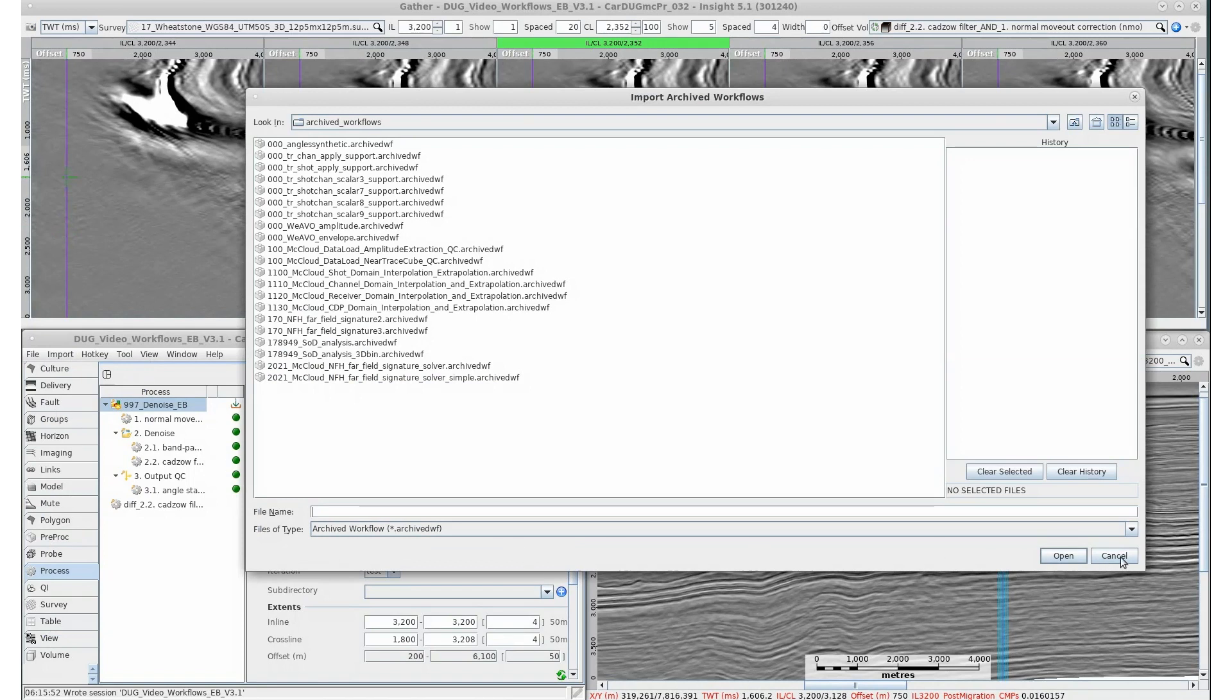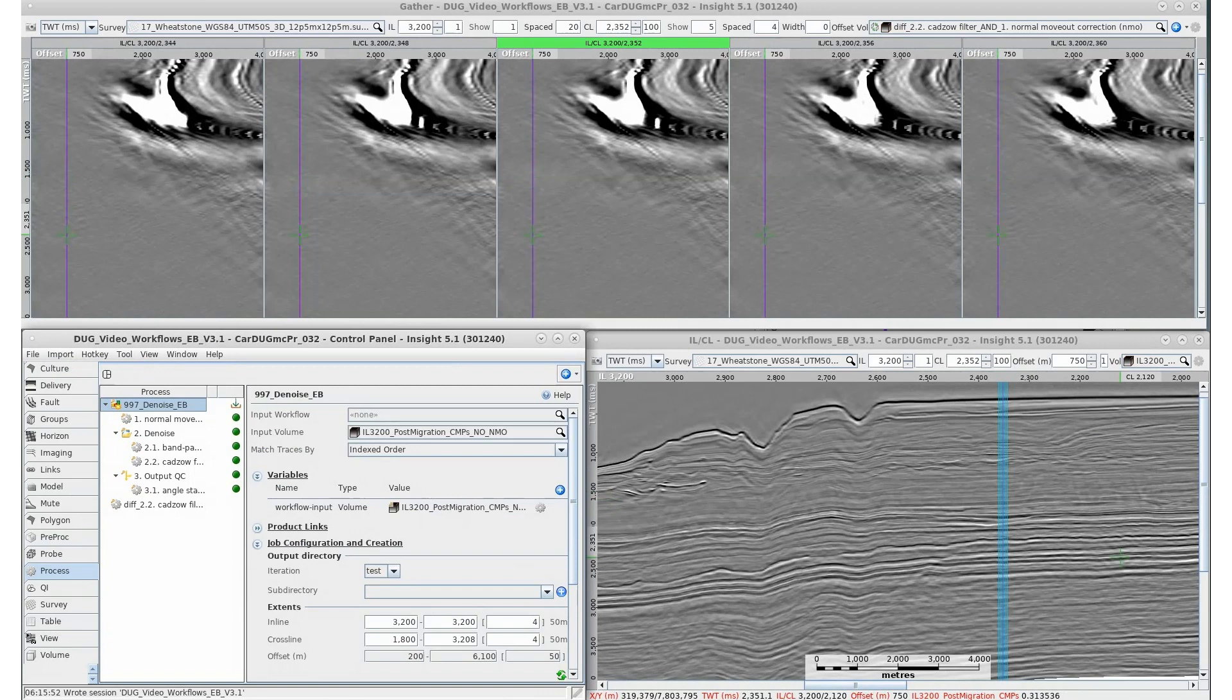Doug Insight exports these to archived workflows folder stored in the main project folder. These can be easily imported into any new project via control panel, import, archived workflows. That's it. Enjoy using workflows.